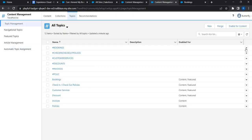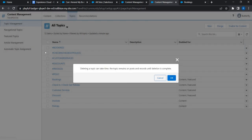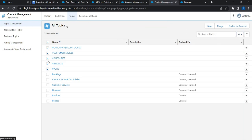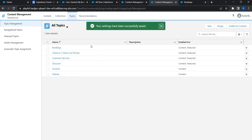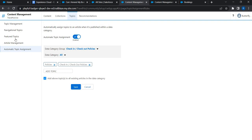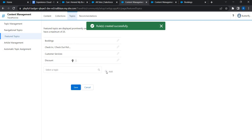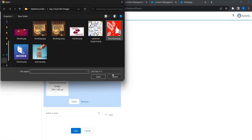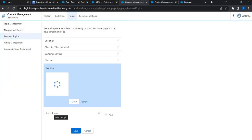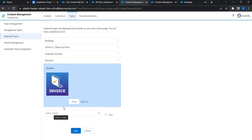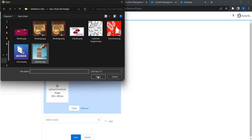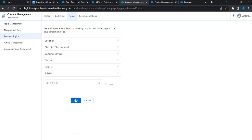Now let's remove the redundant 'ash' topics that are no longer needed. Go back to Topic Management and delete each incorrectly named topic one by one. The topics are now clean and the proper mapping is in place. Back in Feature Topics, we have Bookings, Check-in/Check-out Policies, Customer Services, and Discount. Let's add Invoices and Policies and update their background images as well. Save everything.